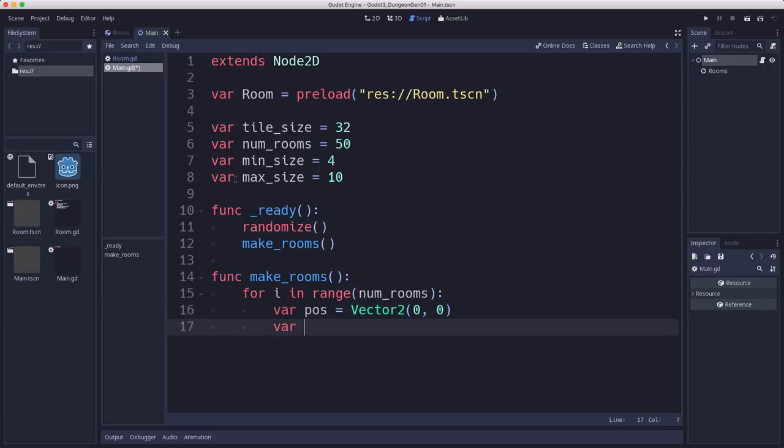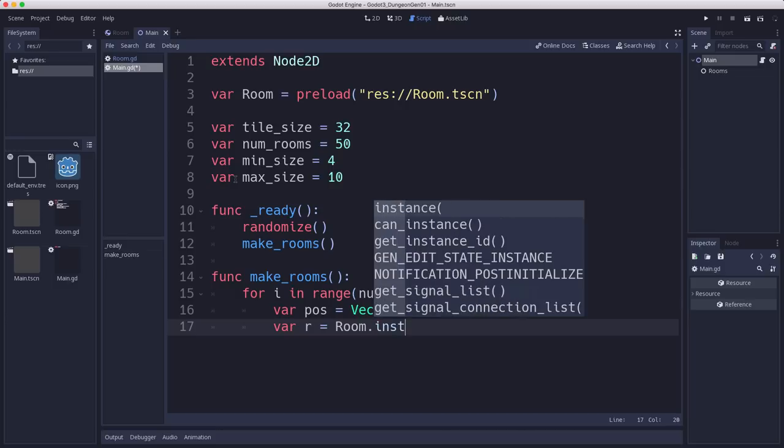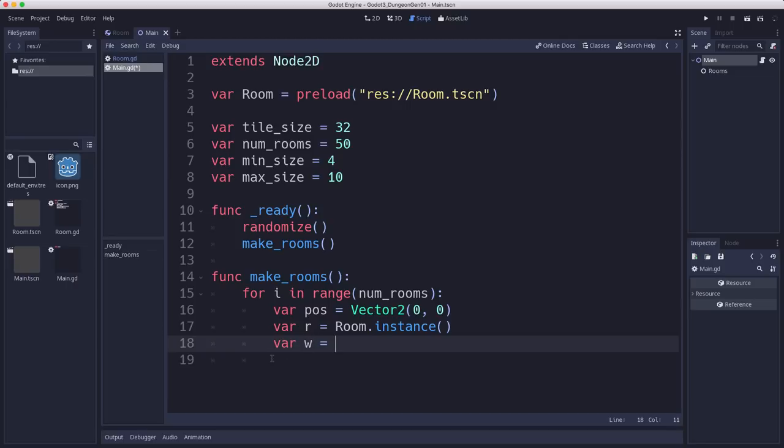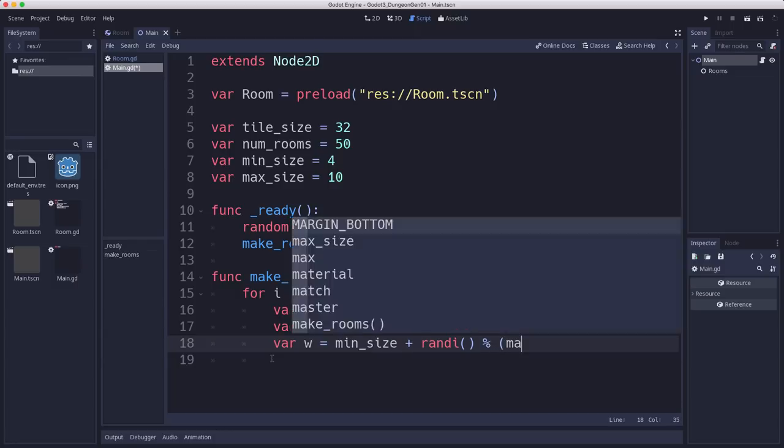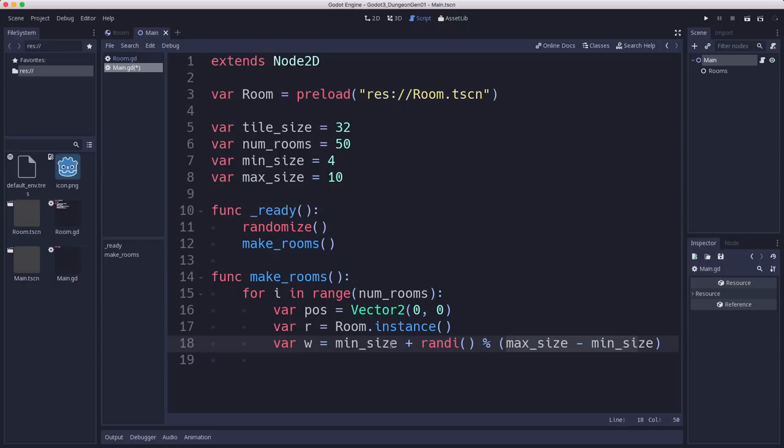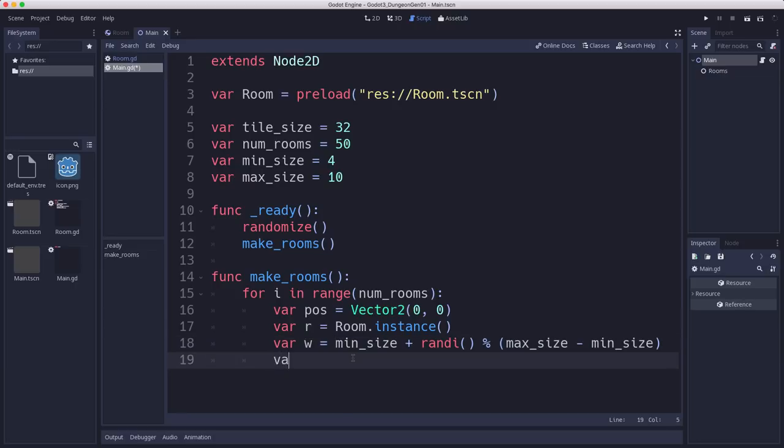And we're going to randomize the width and height. So for width, we want a random number between min size and max size. So we get that by saying, picking a random number, max size minus min size. So we pick a random number between zero and six, for example, and then add four to it. And then you have between four and 10. We're going to do that for both the width and the height.